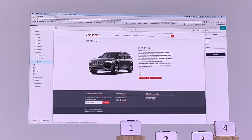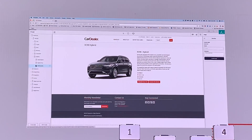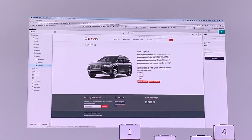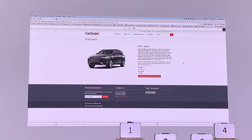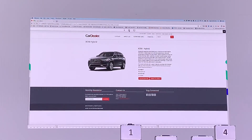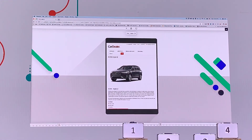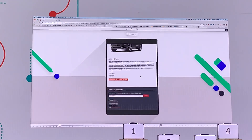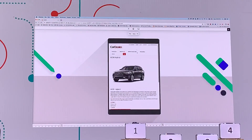So once we have our new page set up here, we can leverage the new simulator. Let's go ahead and look at that new simulator. Here we're going to look at what it looks like on a web page, then switch over and look at what it looks like on iPad.